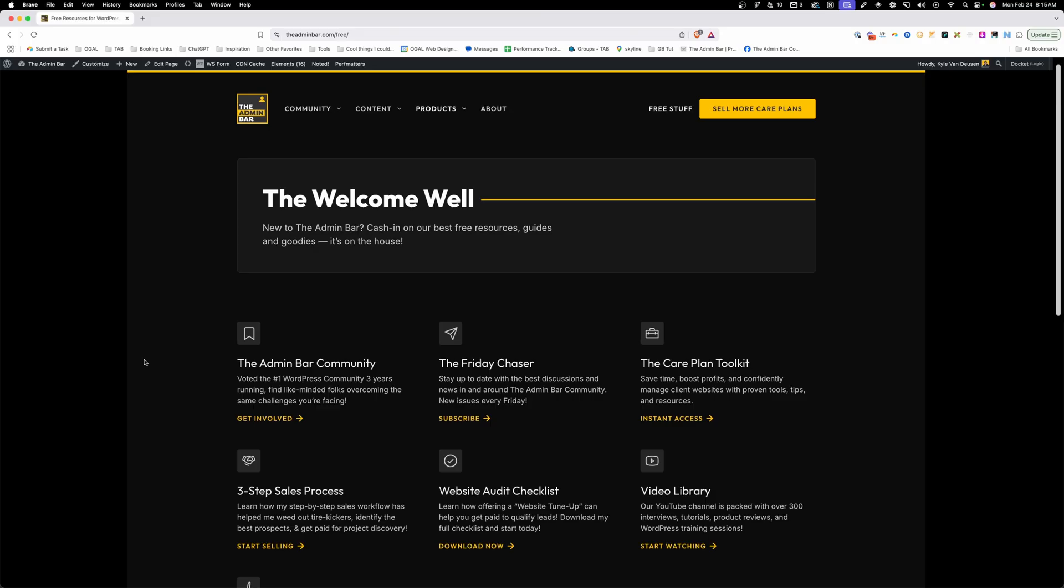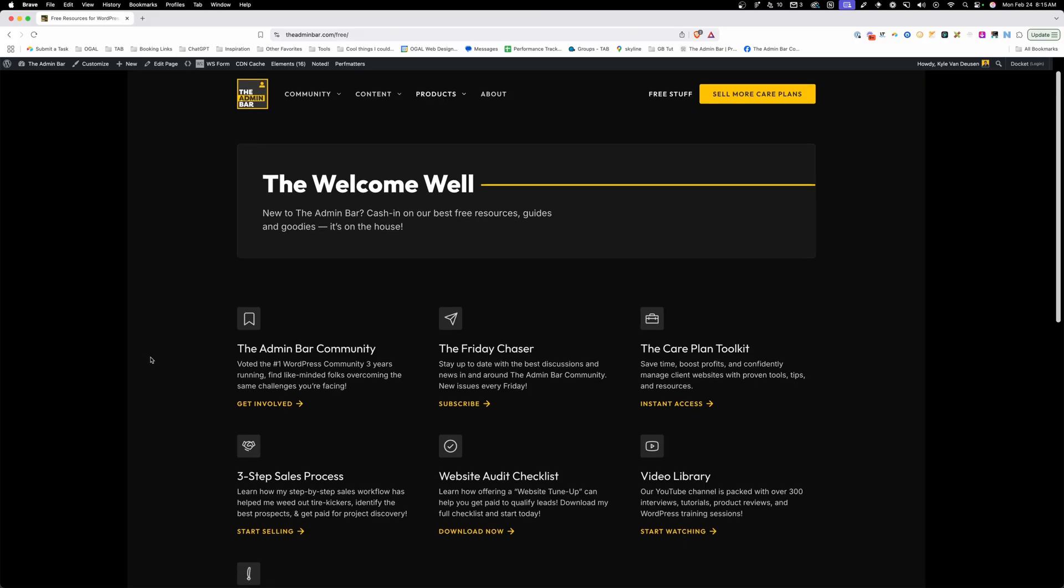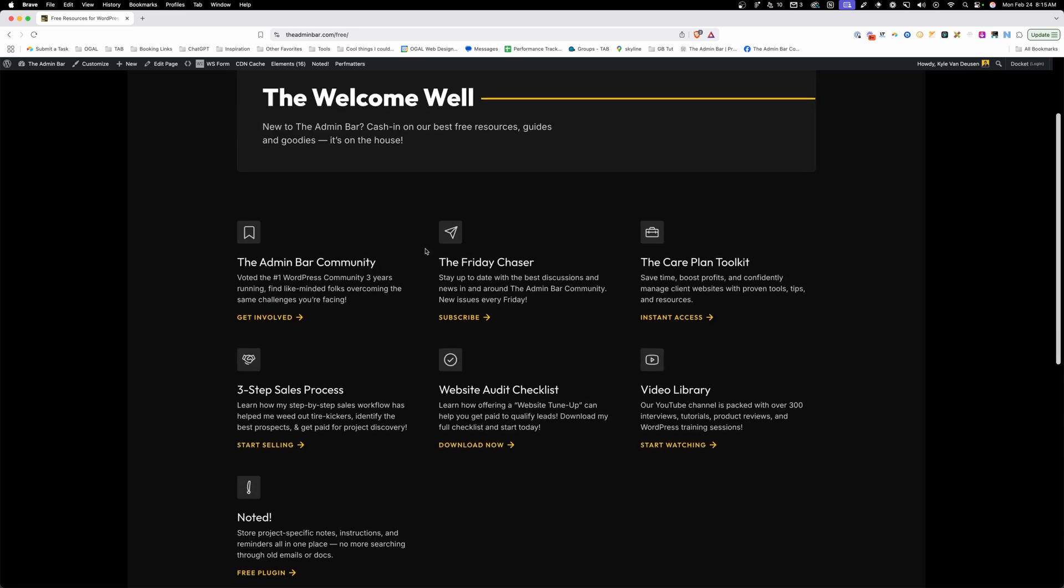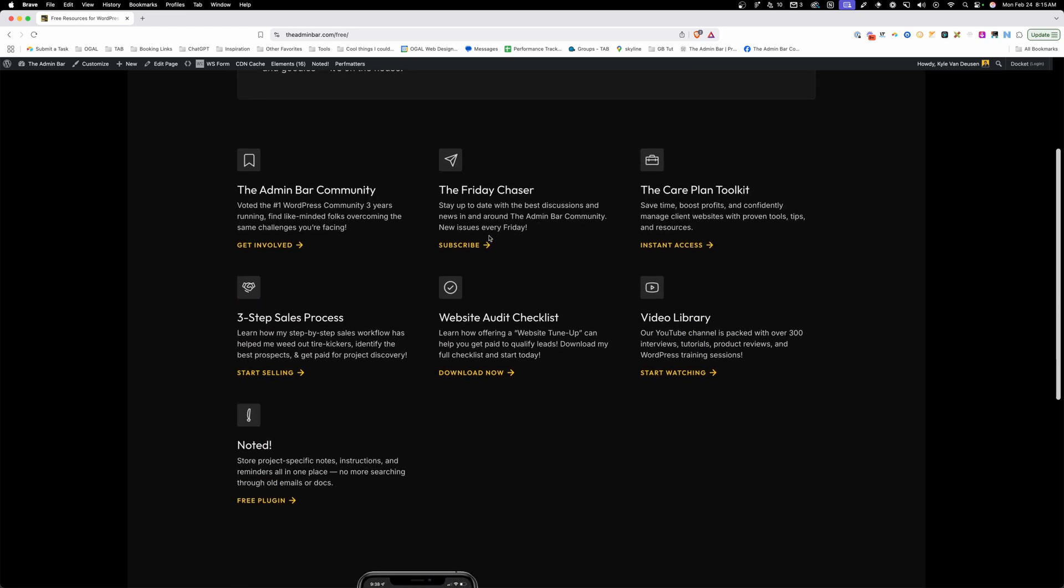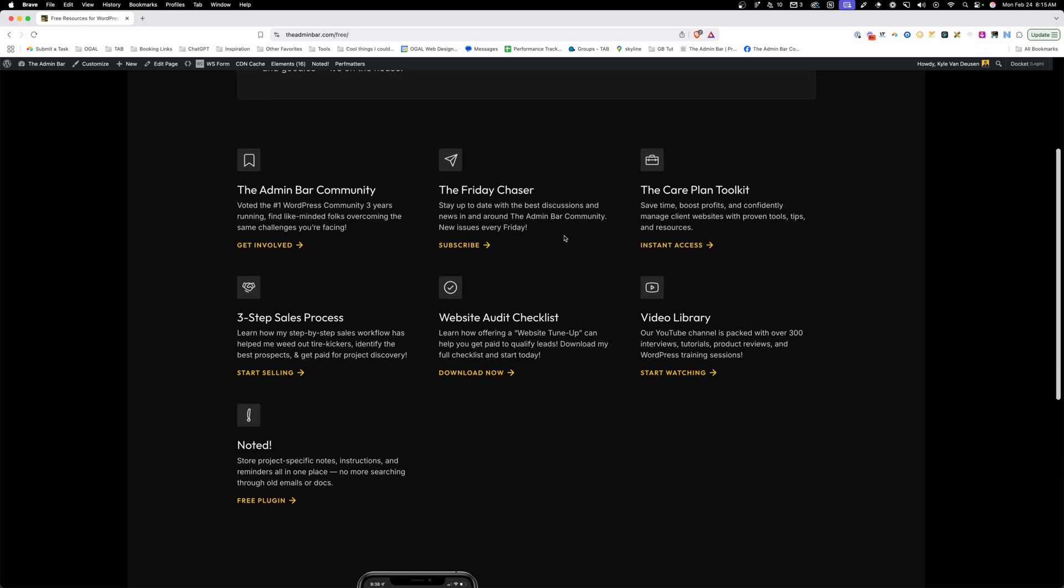You can find links to all of these things on our welcome page, which is just theadminbar.com/free. All the resources that I mentioned inside this video are listed on this page. A lot of them, you do have to sign up to our email list in order to access, but they're all completely free, no strings attached. I do my best to add to this list as often as I can, so make sure to check back often.